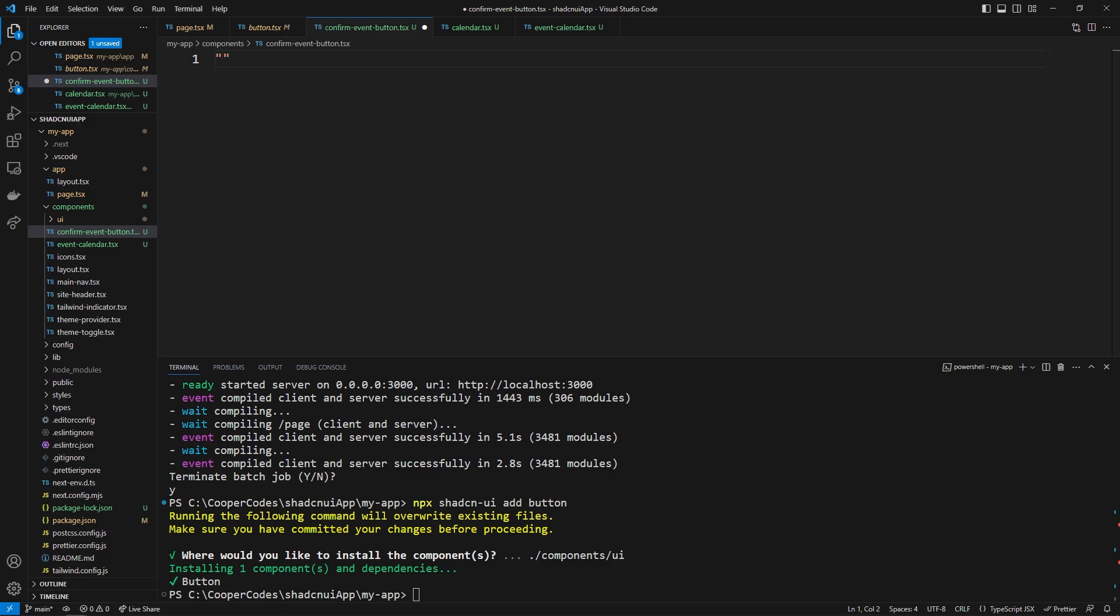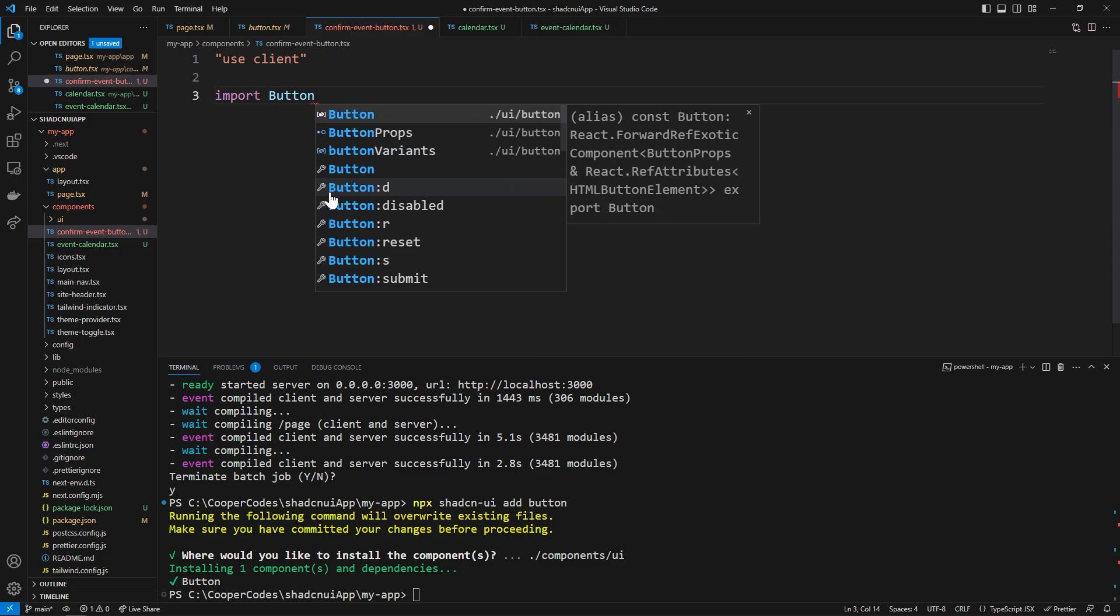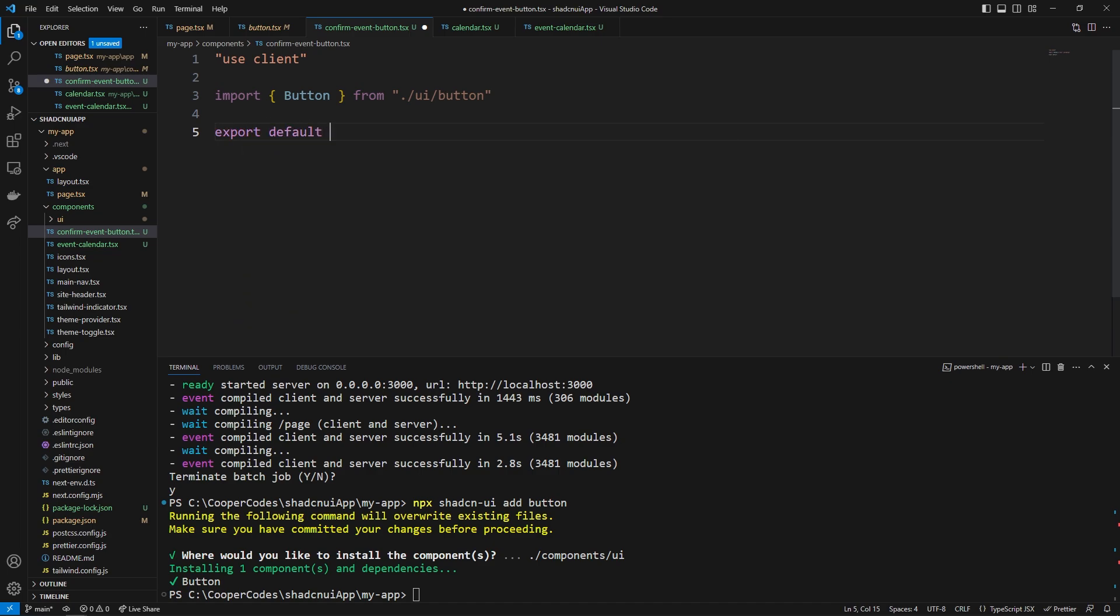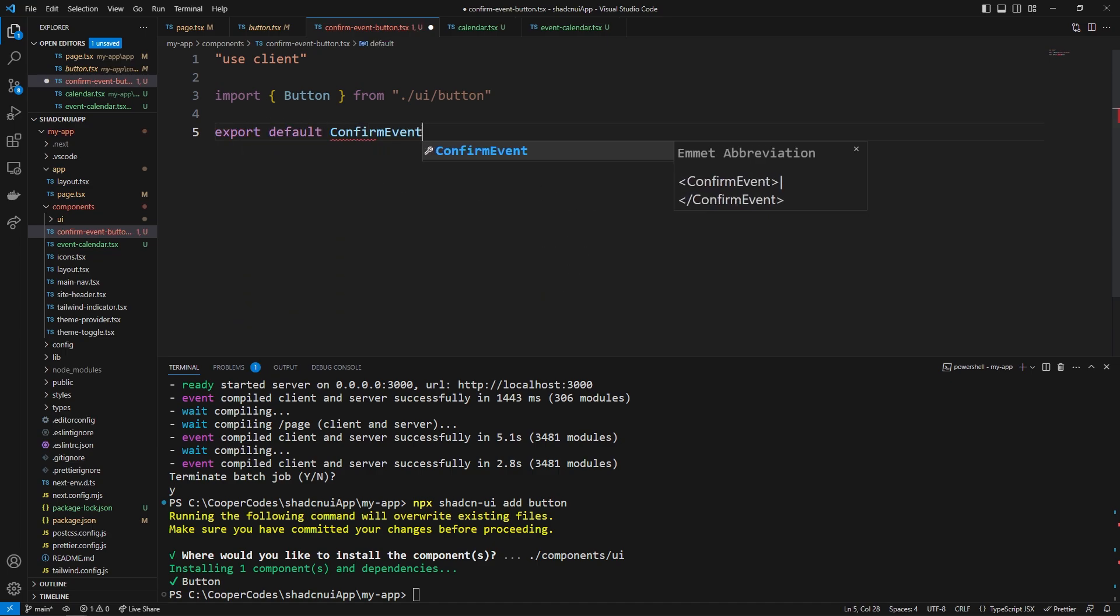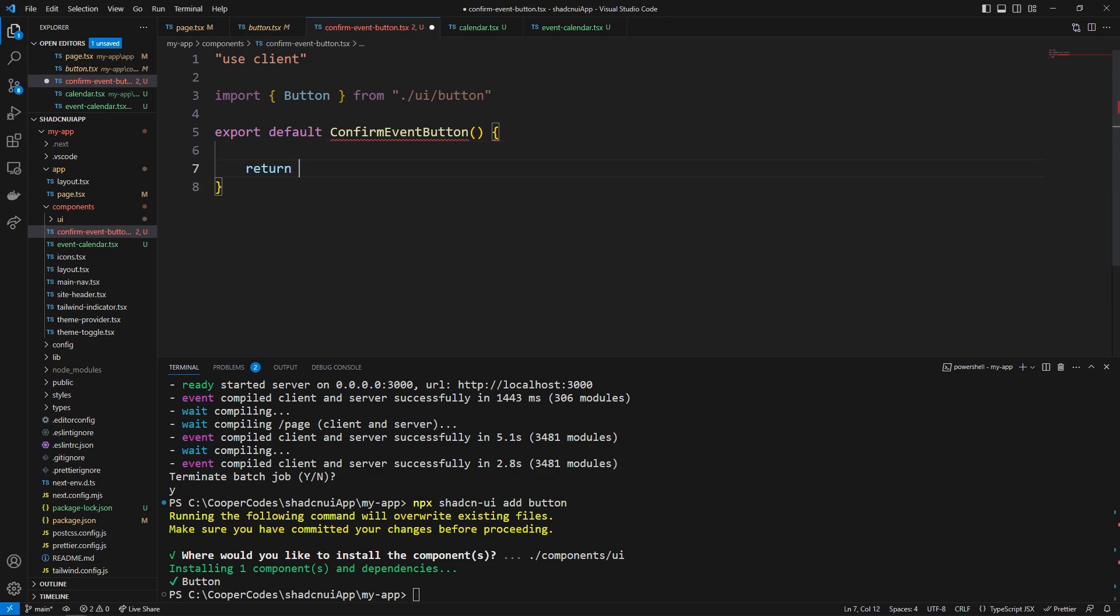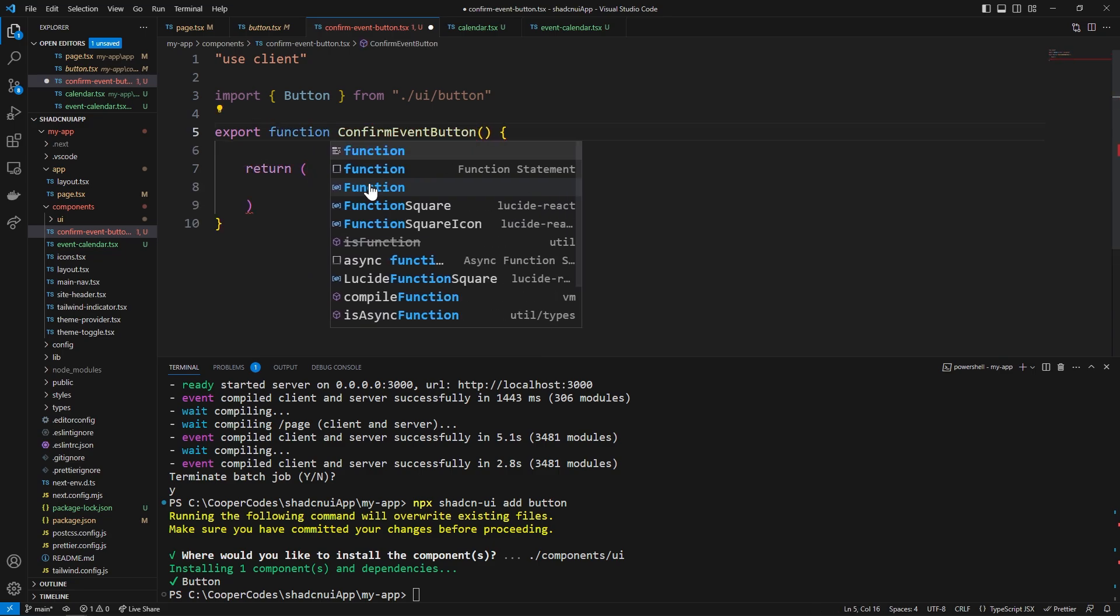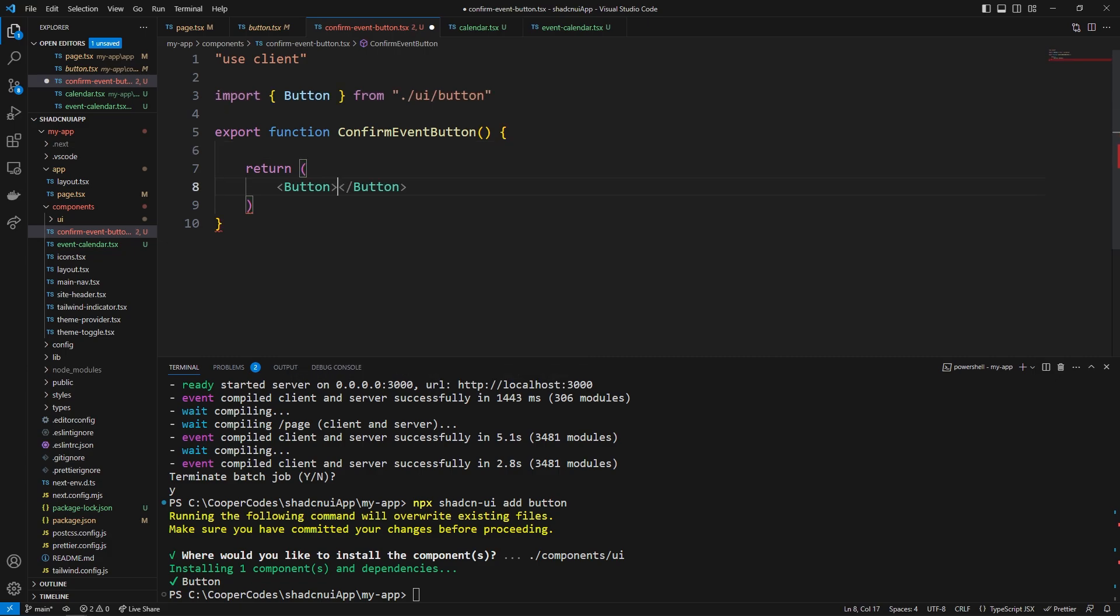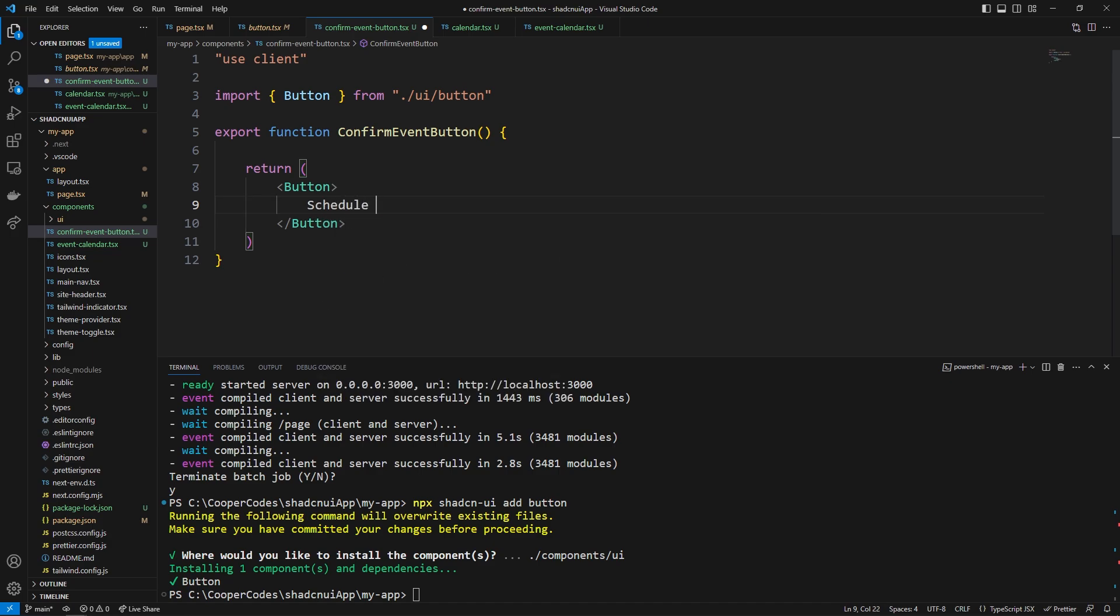and most importantly because it's a button remember if someone clicks on it that is a clicking handler and that is on the client side right so it has to be a use client component and this is going to be a super simple component where we're just going to import the button from ui/button like this and then we are going to export default confirm event button i'm just going to make it a simple return statement oh sorry i meant to say export function confirm event button there we go and it's literally just going to return the button that we made above i'm just going to say schedule it there we go very interactive interface